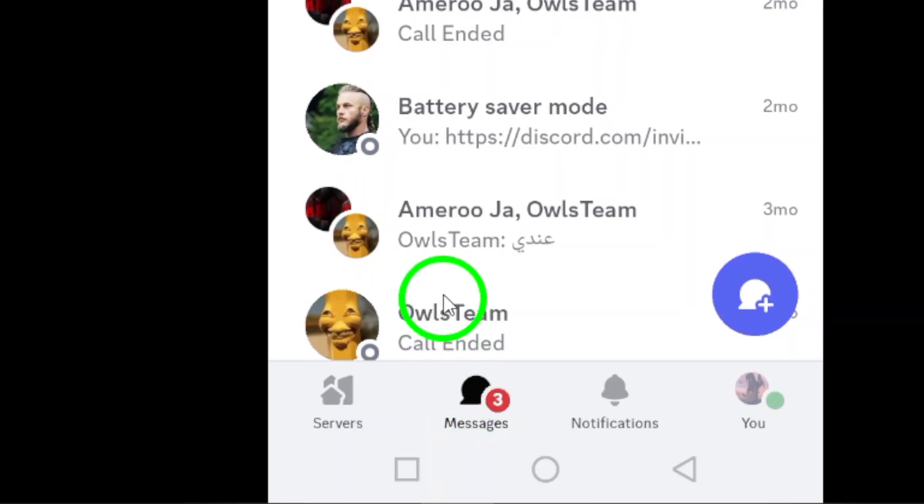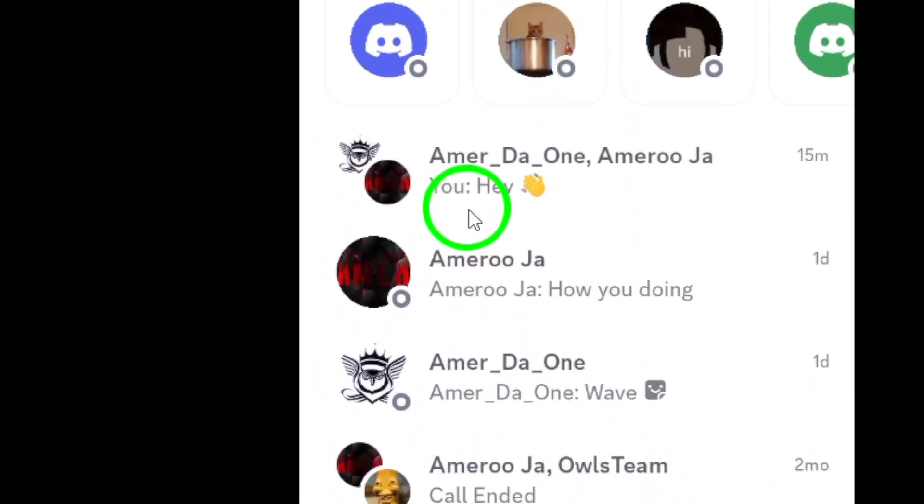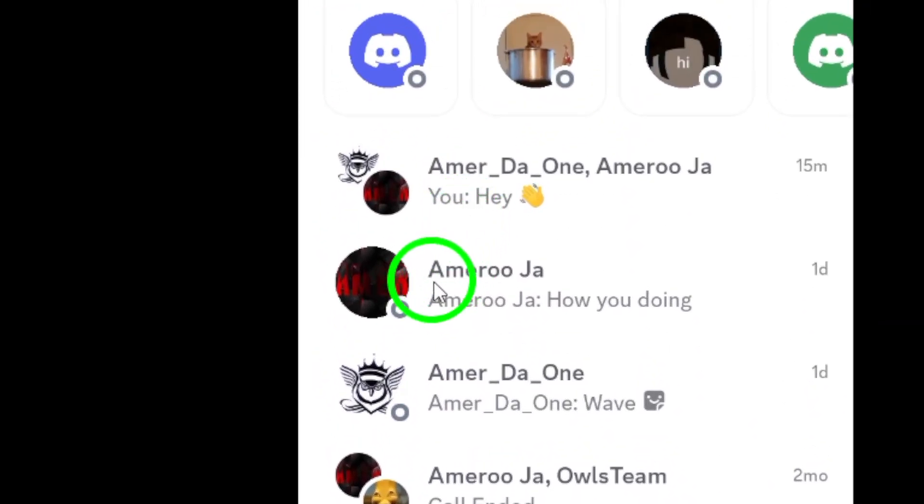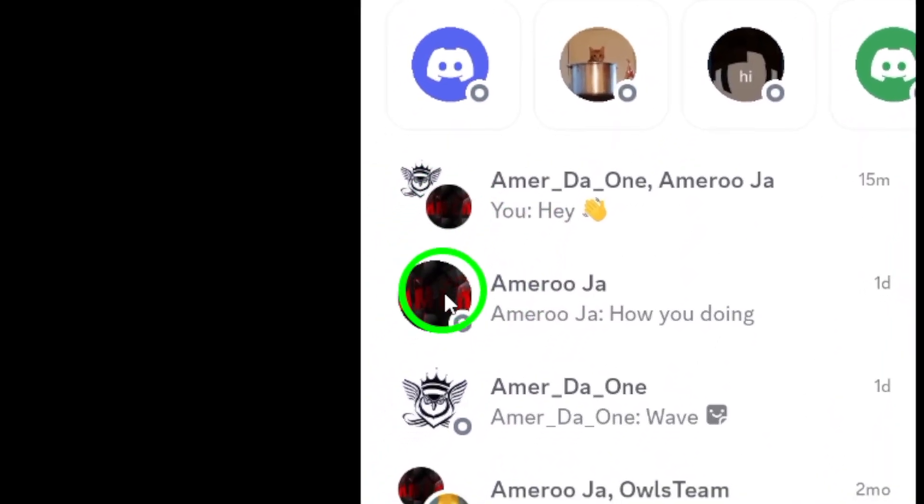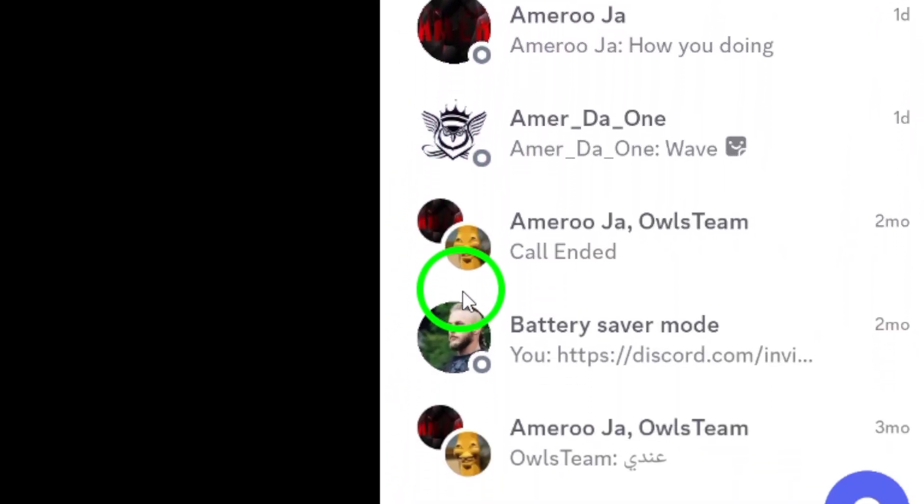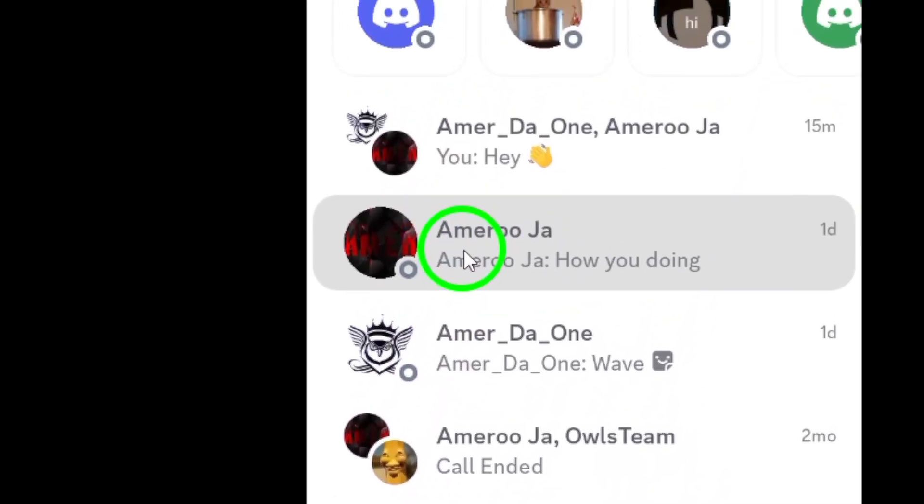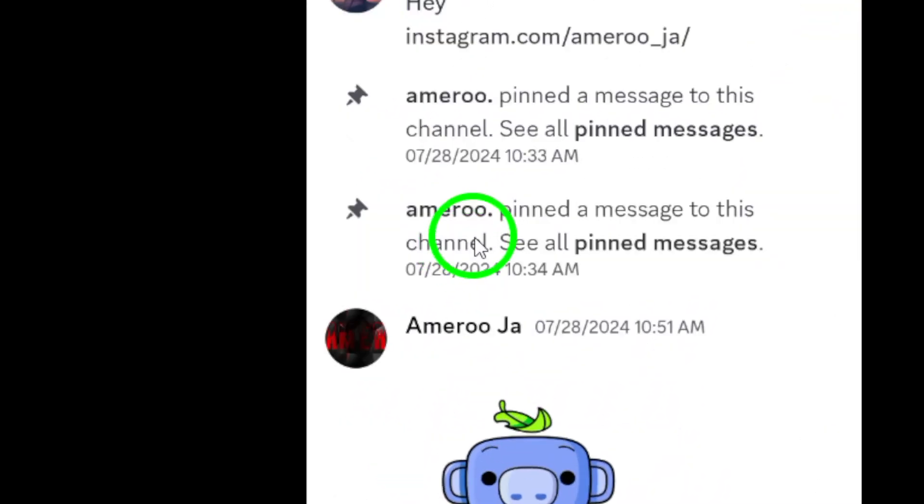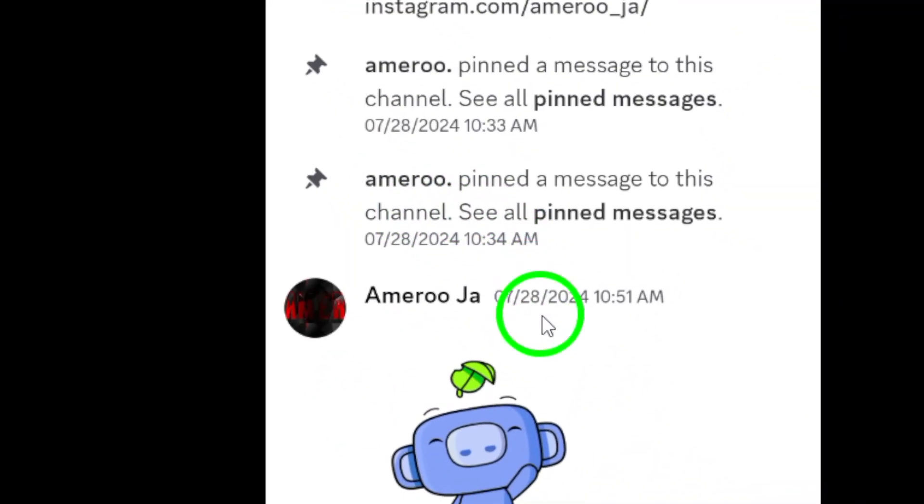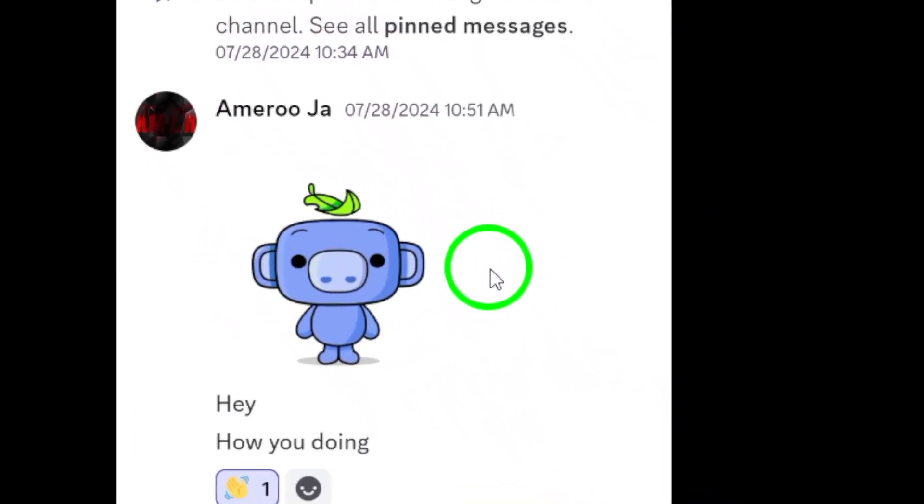Next, look over to the left sidebar where all your servers and chats are listed. Find the server or chat icon that corresponds to the conversation you'd like to mark as unread.